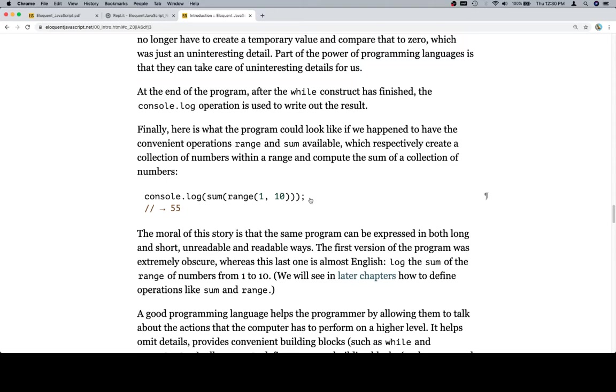The problem which we are going to see is that if we copy this code and bring it over to our replit here, we saw that it doesn't work and obviously it shouldn't because sum and range aren't defined.